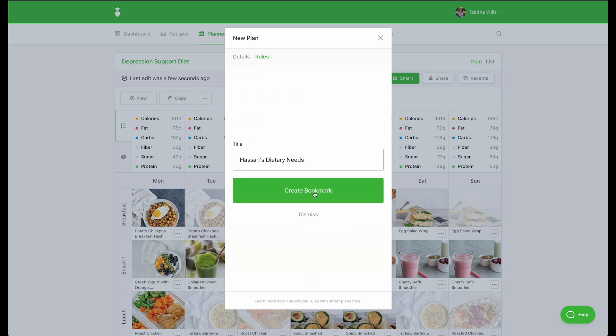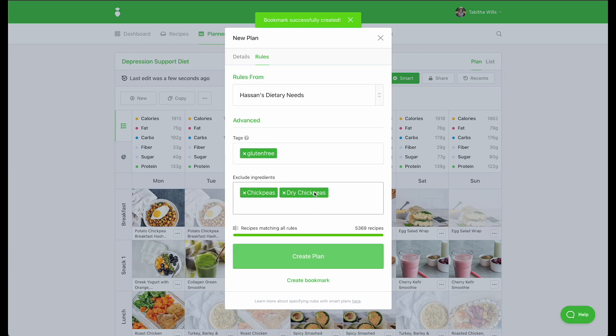You can quickly apply your tags and ingredient exclusions within the planner for future meal plans or within the Recipes tab.